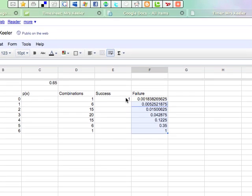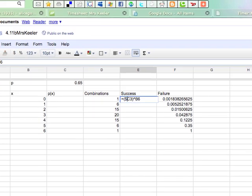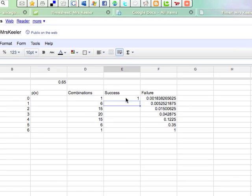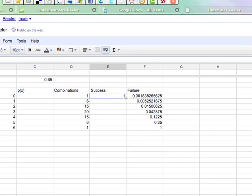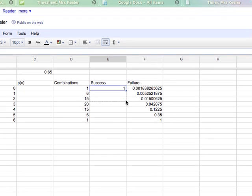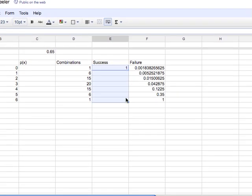Now when I come over here to do success, I need to make sure again that I have a dollar sign around the C and a dollar sign around the 3. So that I'm always using the probability that's in C3. So I can just grab the corner and drag that down.